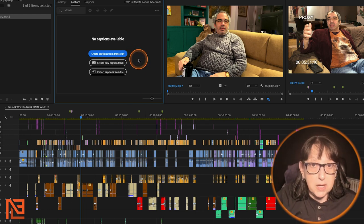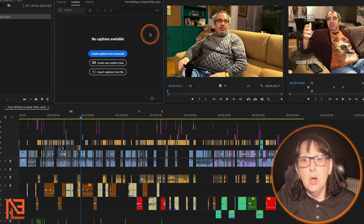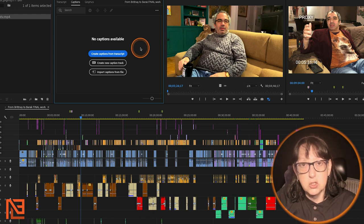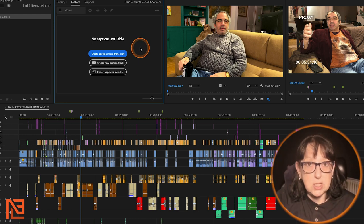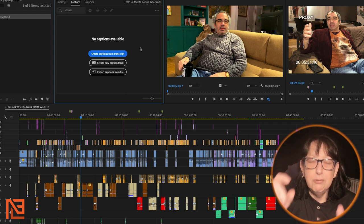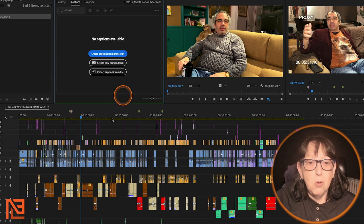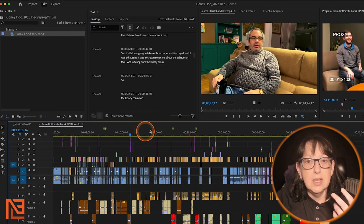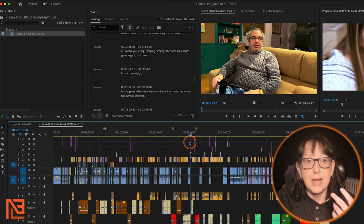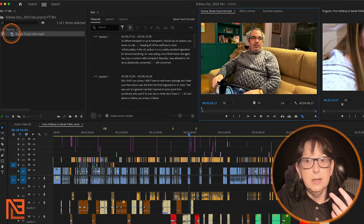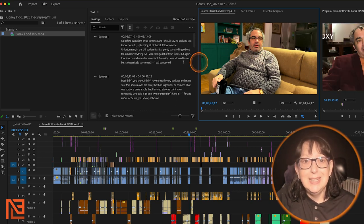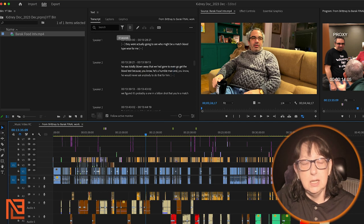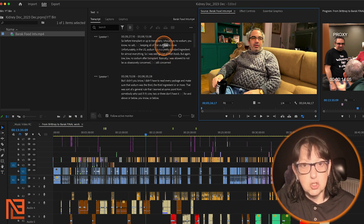This is much better than Avid. In Premiere, once I click on Transcript, here is the transcript of my entire sequence. As opposed to when I click on the source window — now this is the source clip transcript. And the sequence transcript is there as I go, you can see it moving. It keeps a live running transcript as I edit.